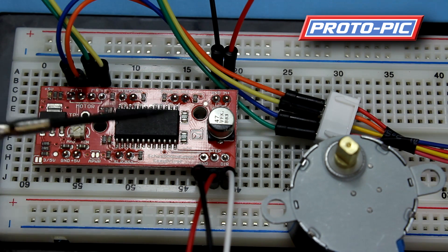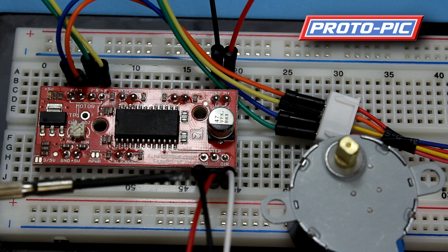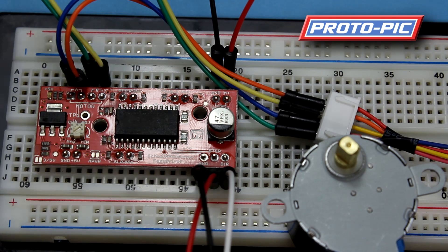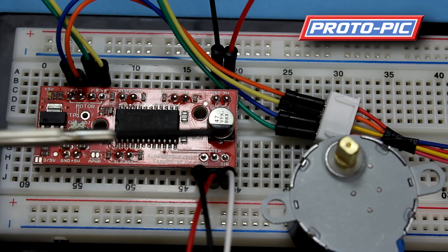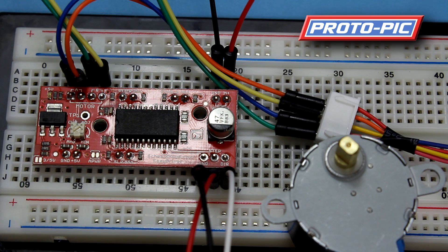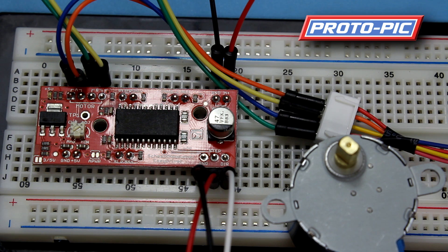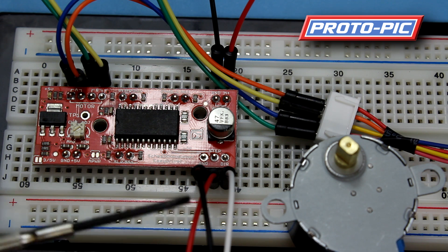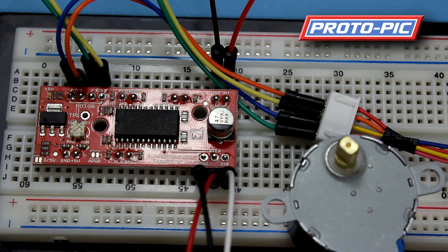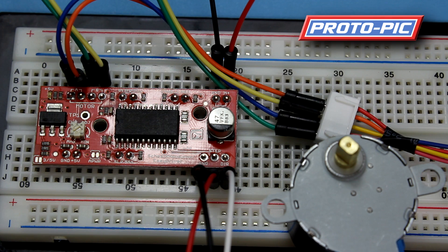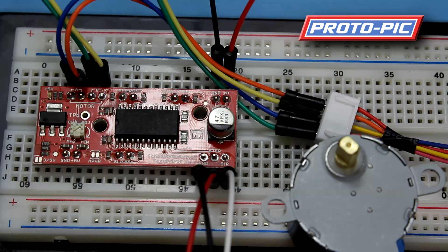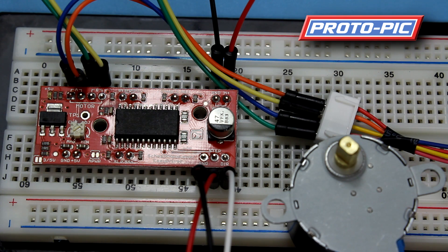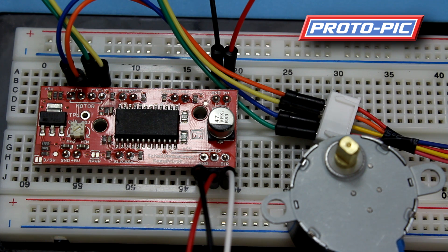We then program the Arduino so that the direction or the DIR is either high or low. And this will determine whether the motor turns clockwise or anticlockwise. The step, when that goes from low to high the motor will make one step. This particular motor has got 513 steps per revolution. So you would need to pulse that obviously 513 times to give it a full rotation.